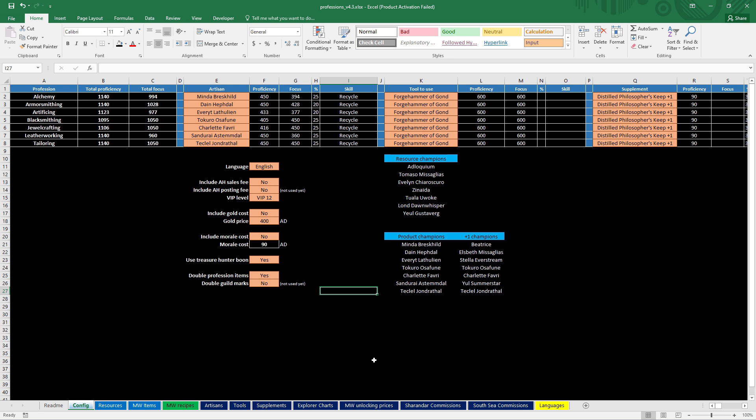A couple weeks ago Masterwork was actually released on the live server, I think also on console, and a couple of things have changed ever since I made the update in the profession sheet, which was in October somewhere, so a lot of months ago.